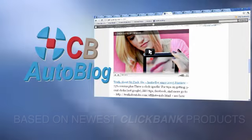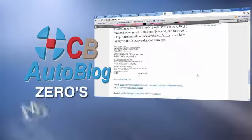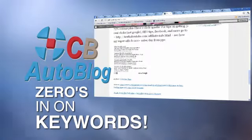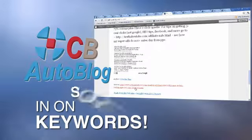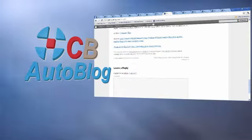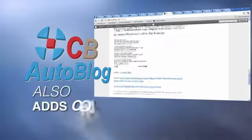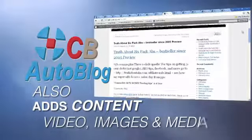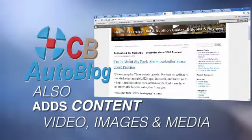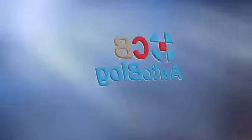This is not just another spam auto blog. CB AutoBlog zeroes in on keywords to locate relevant products in the ClickBank marketplace and also adds content such as videos, images and additional advertising media.